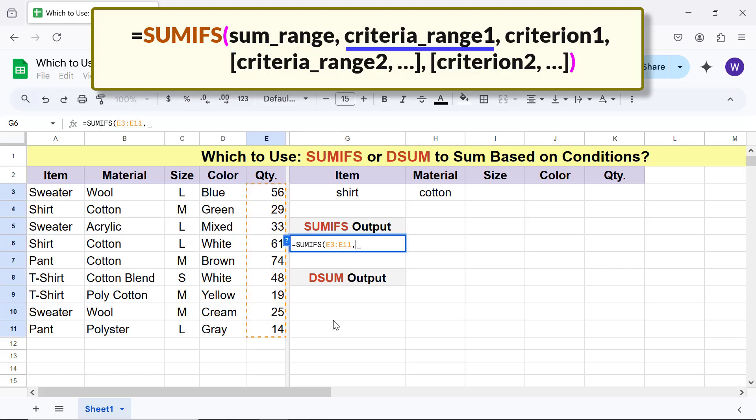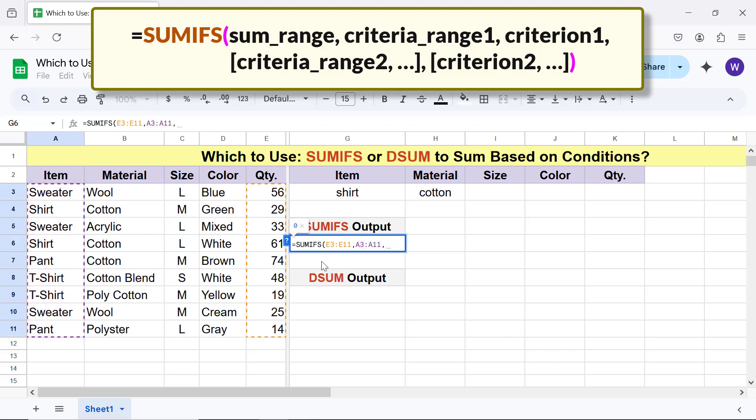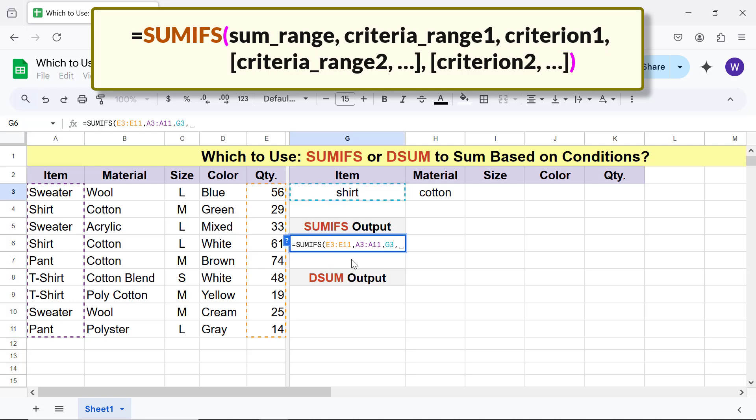For criteria range 1, select this range and type comma. For criteria 1, click this cell and type comma. For criteria range 2, select this range and type comma.